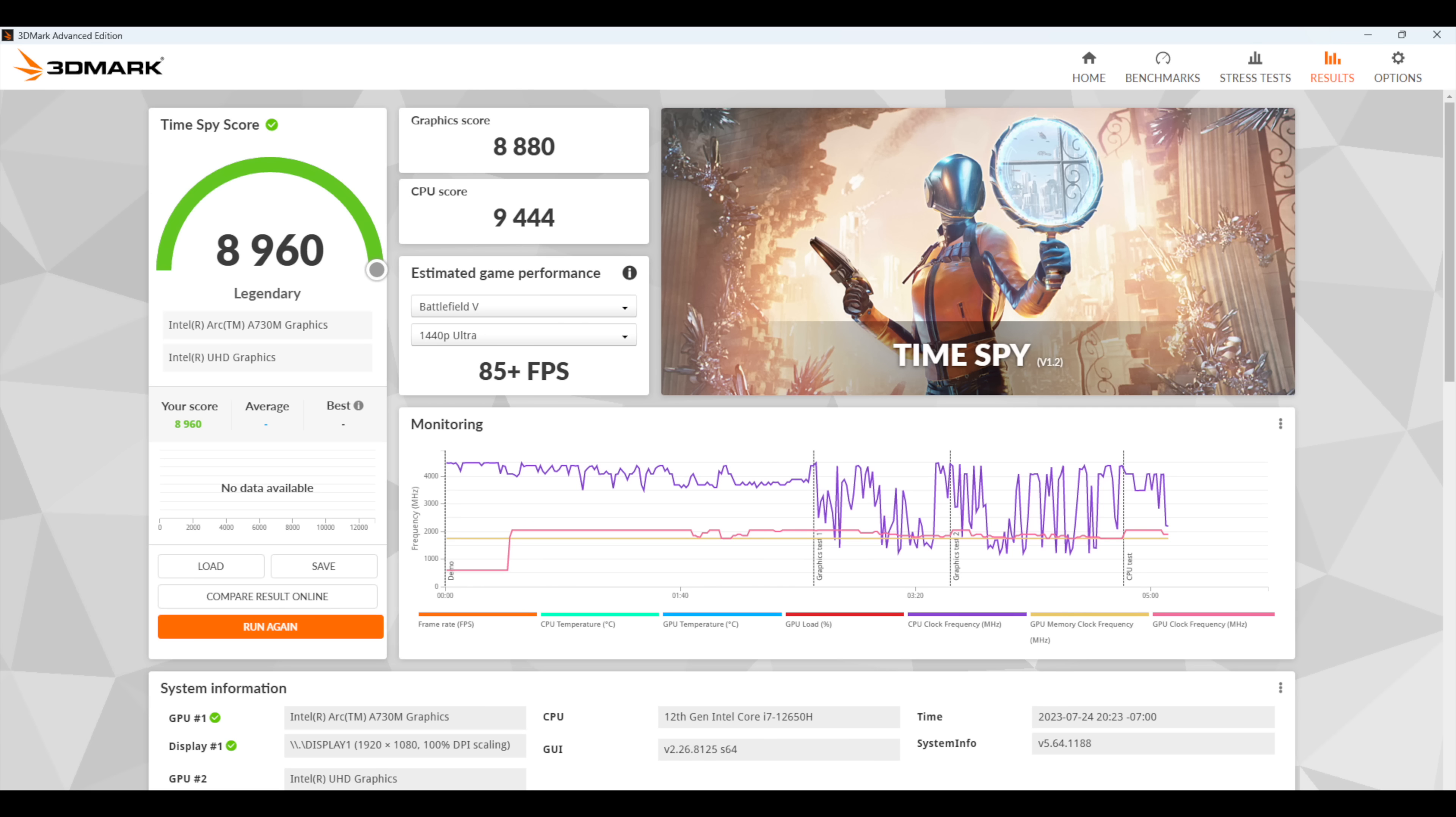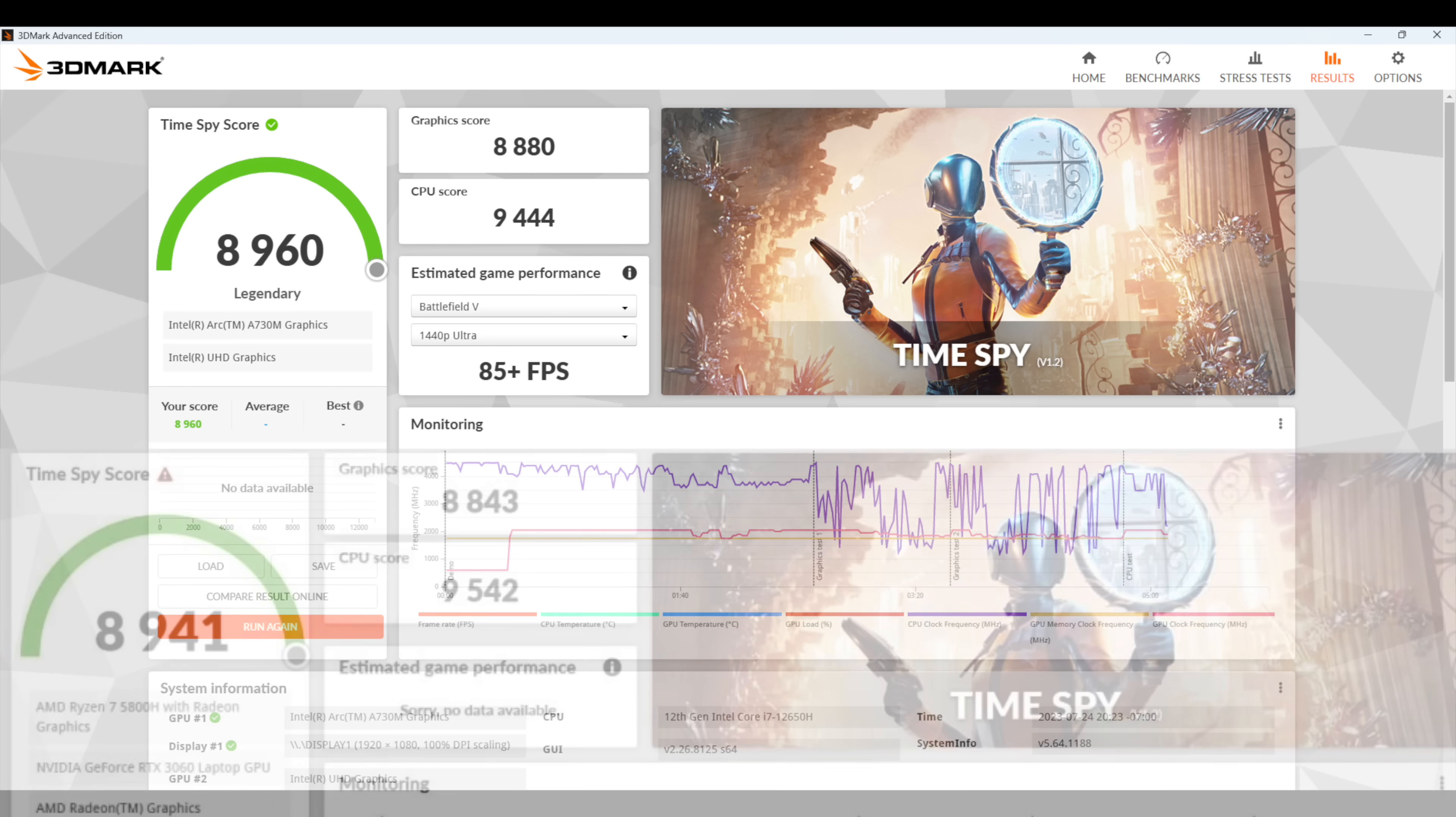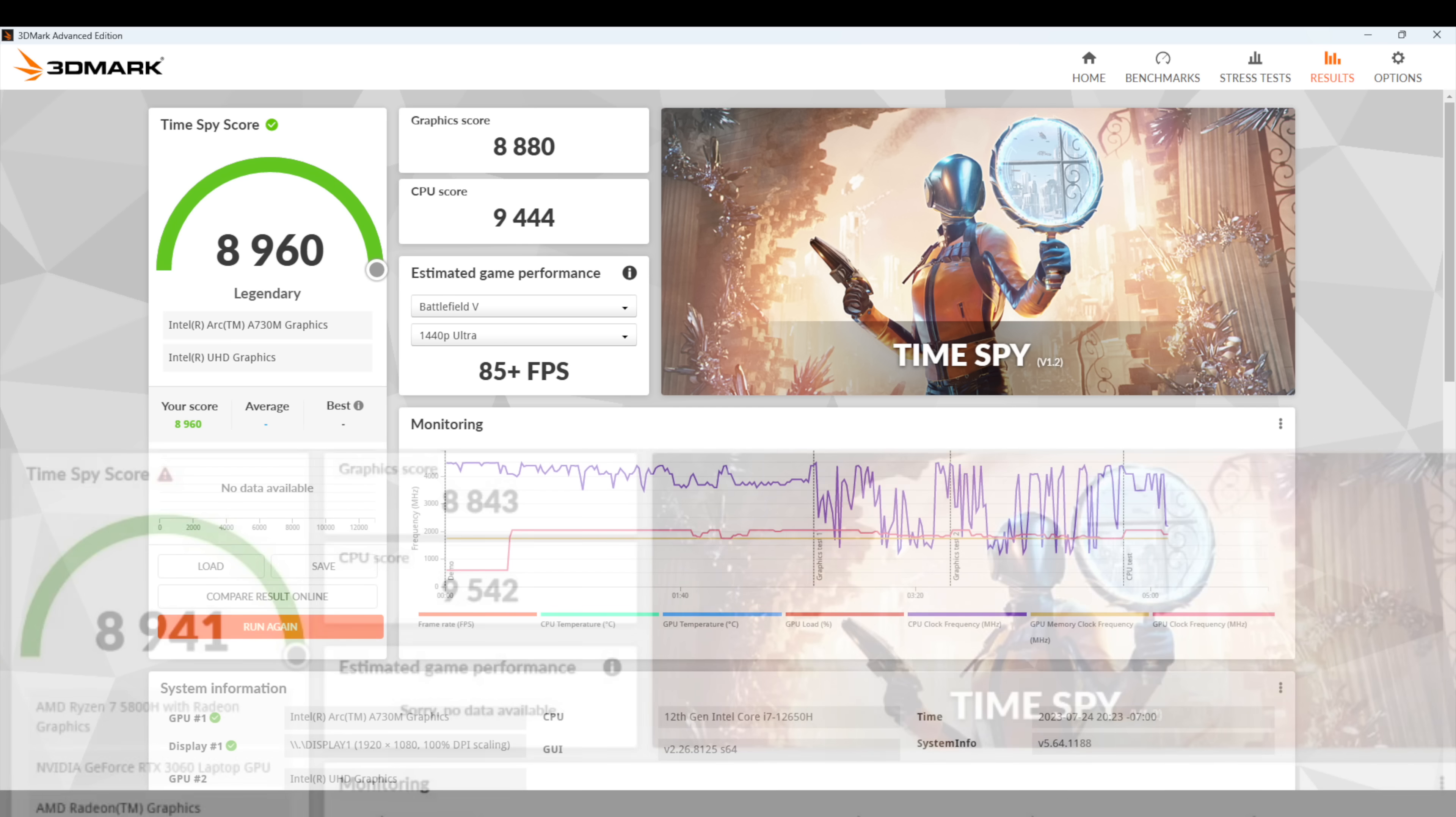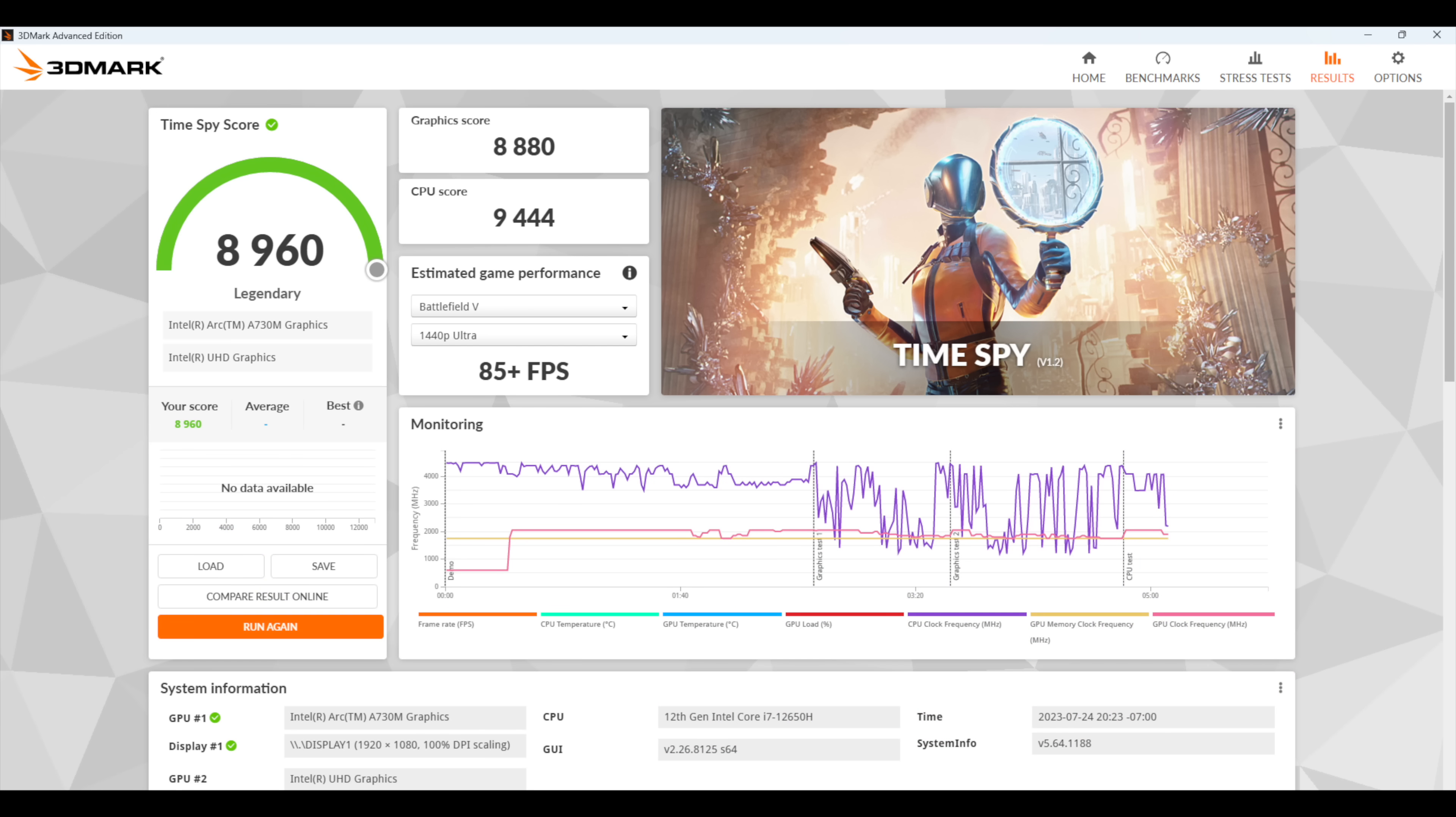And just for reference I do have a laptop with an RTX 3060 so it is the mobile variant. I went ahead and ran TimeSpy and we've got a different CPU here in the systems but they're really close. As you can see the Arc A730M did beat out the RTX 3060 by just a little bit. I mean these would definitely trade blows with each other all day long.